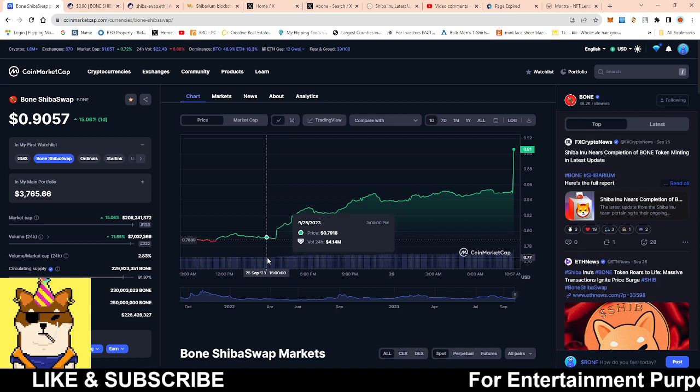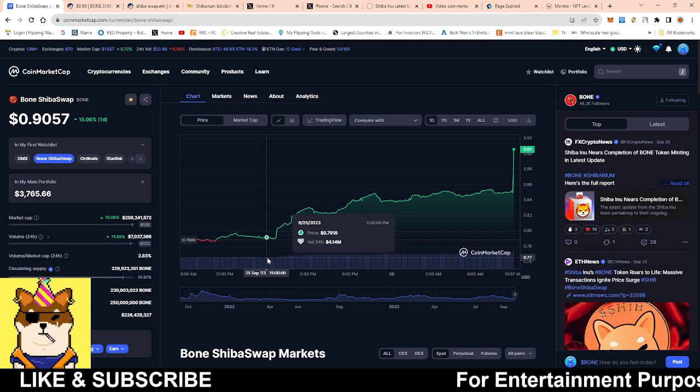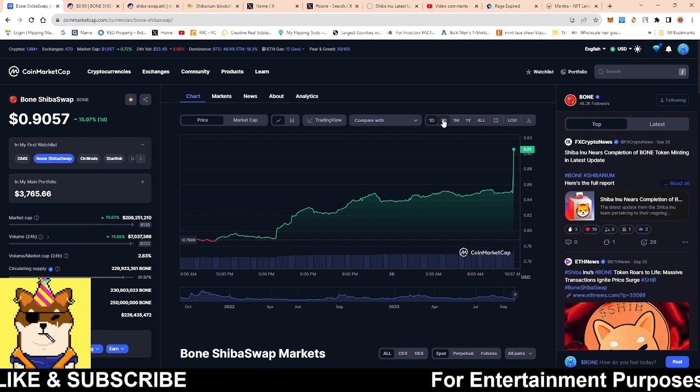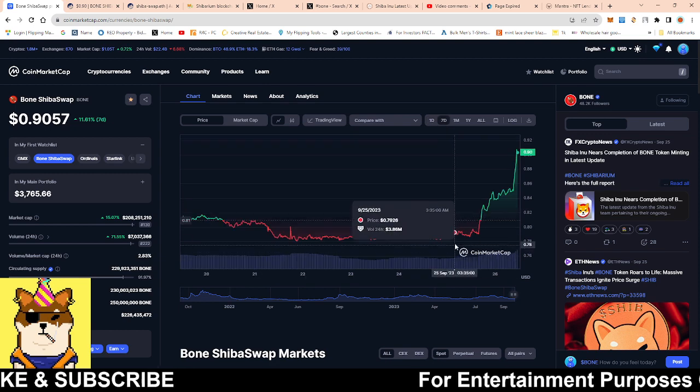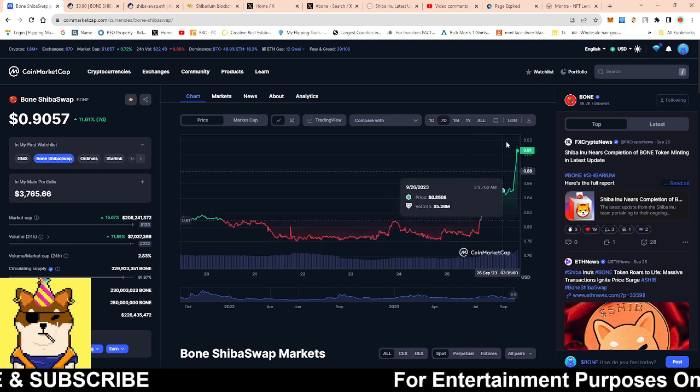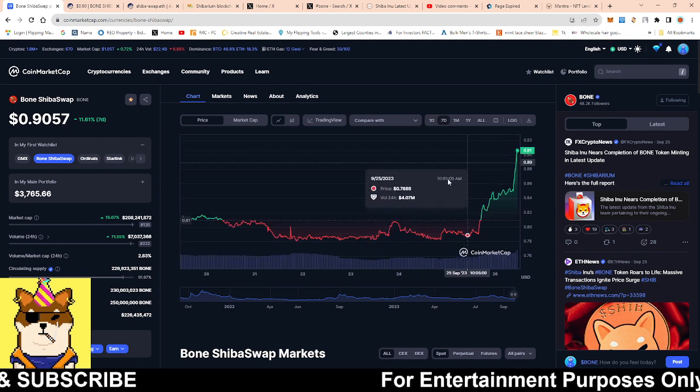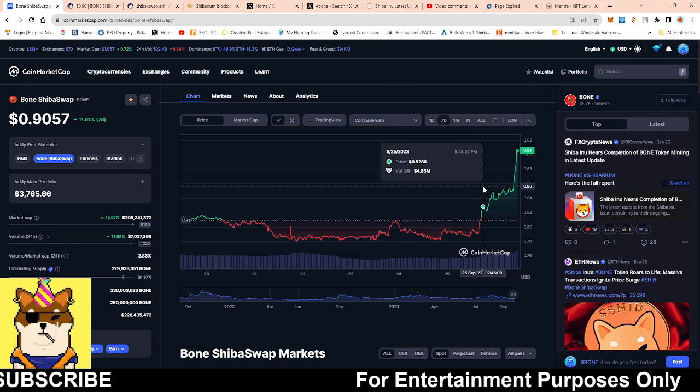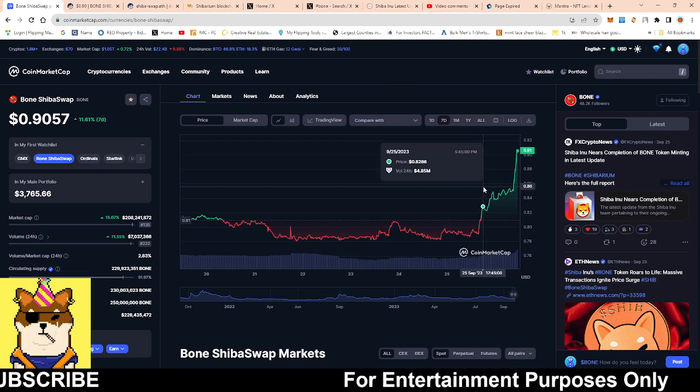This came from 78 cents all the way to 91 cents, which is a huge move up.